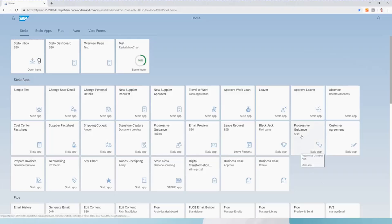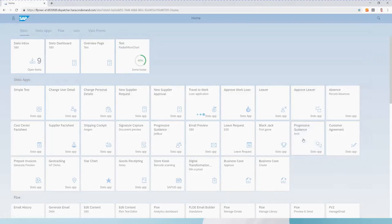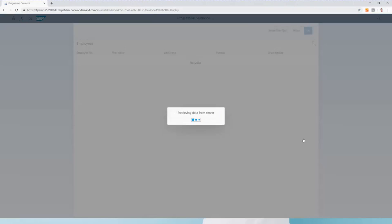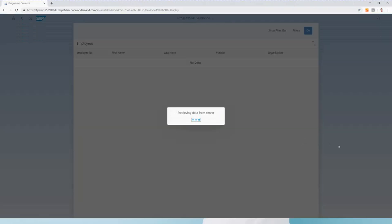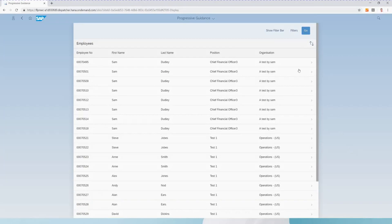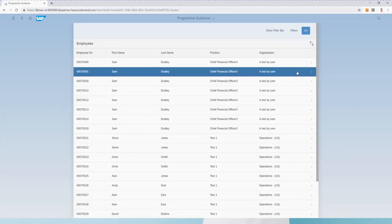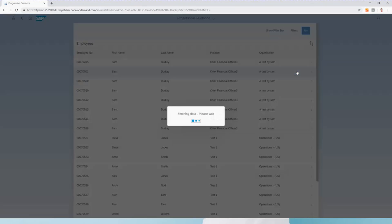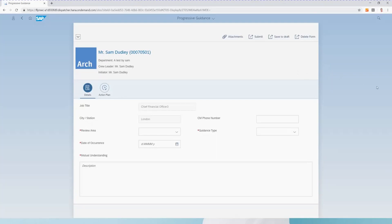We're going to launch the app from our Fiori launchpad and add some mandatory fields. This is a Fiori app built using Stalo, which already includes powerful integration with Flow.